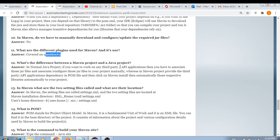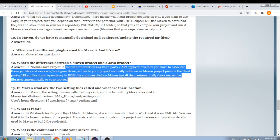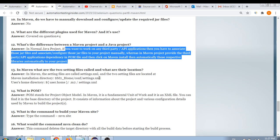What is the difference between a Maven project and a Java project? In a normal Java project, if you want to work with third-party APIs, you have to manually download all JAR files and configure the build path. Whereas in a Maven project, you provide the third-party dependency in pom.xml, then run Maven install, and the respective libraries are automatically downloaded into your project.